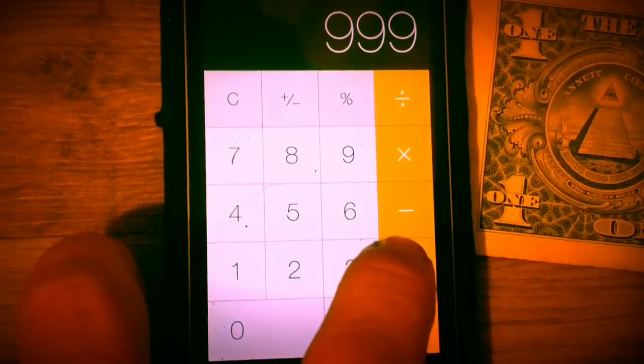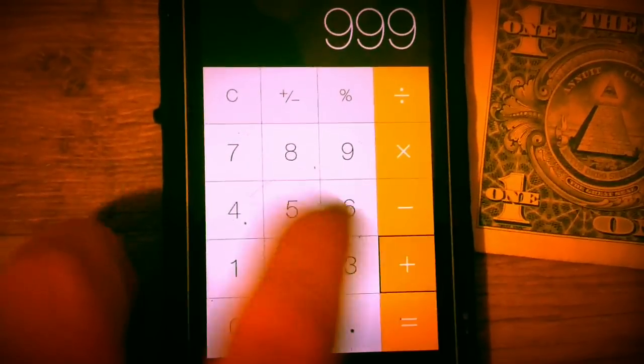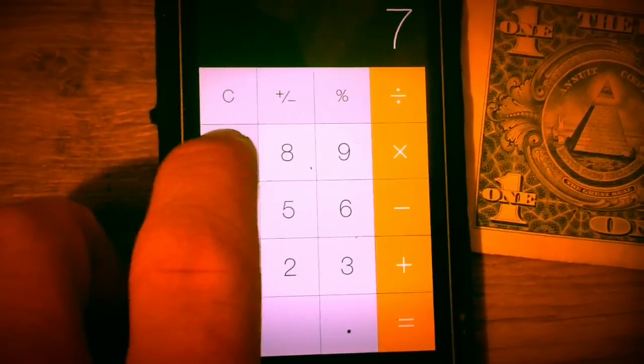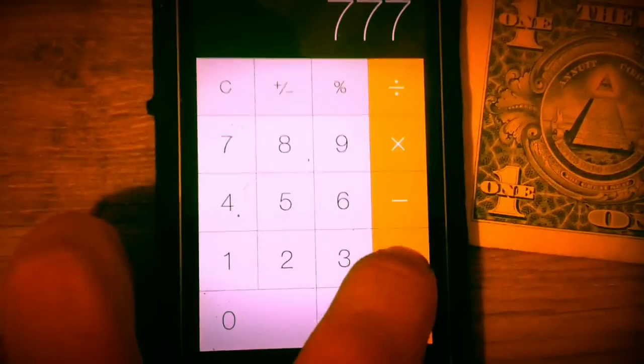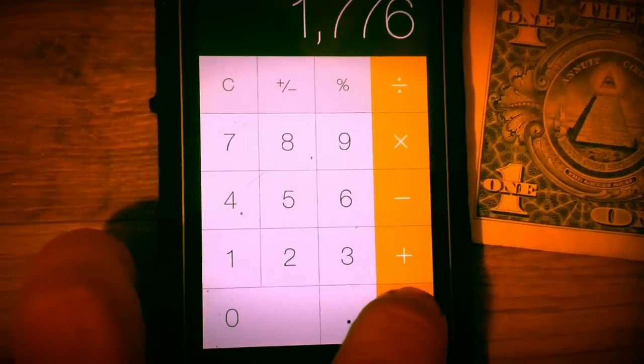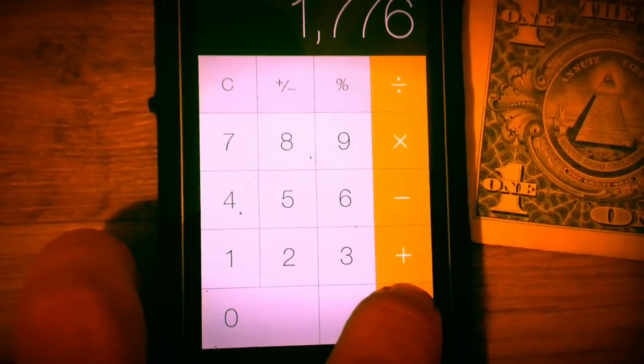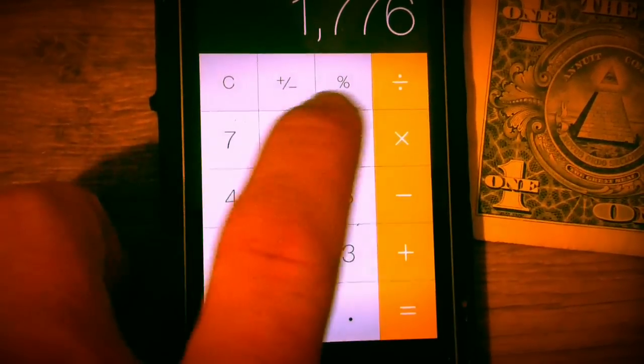999, 666 upside down, plus 777, number for completion or God. And that equals 1776.